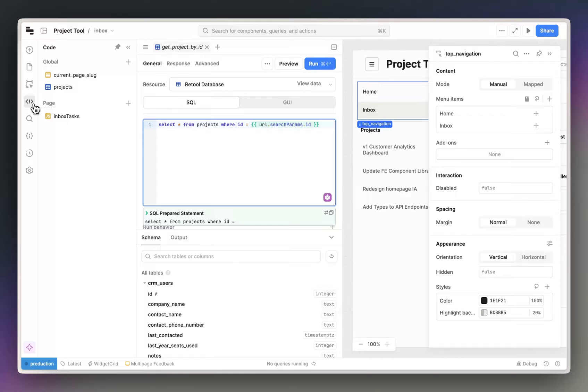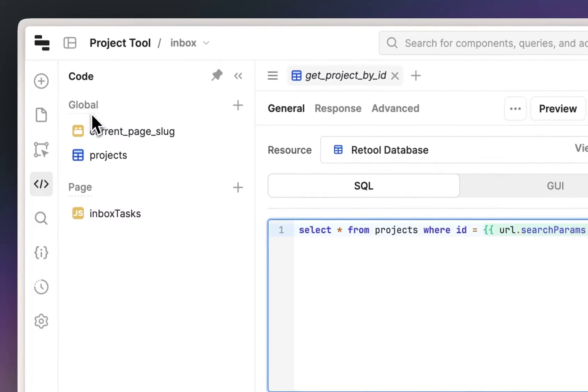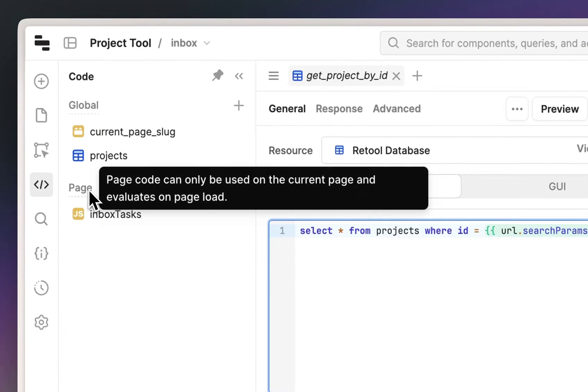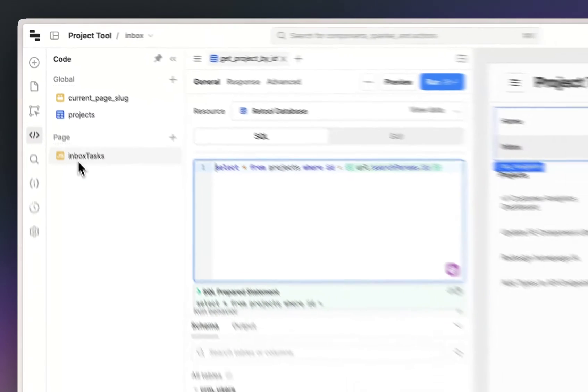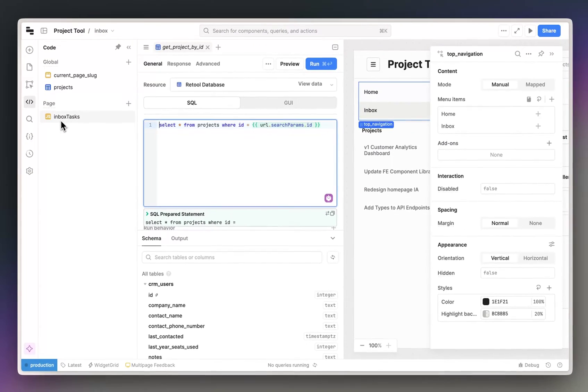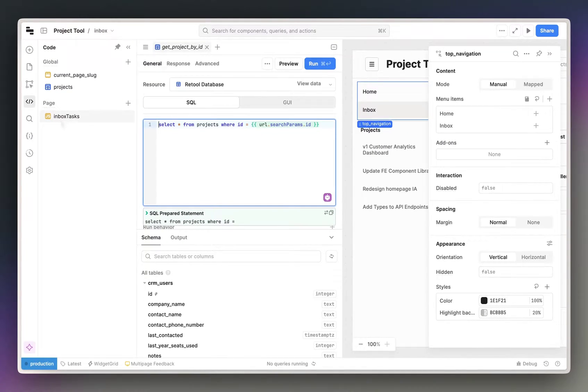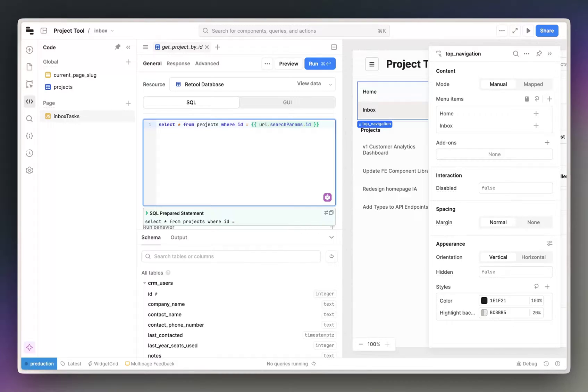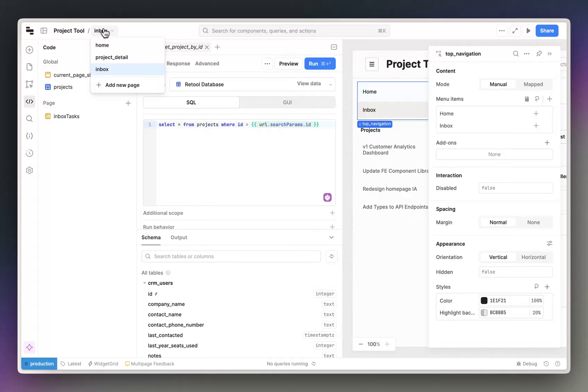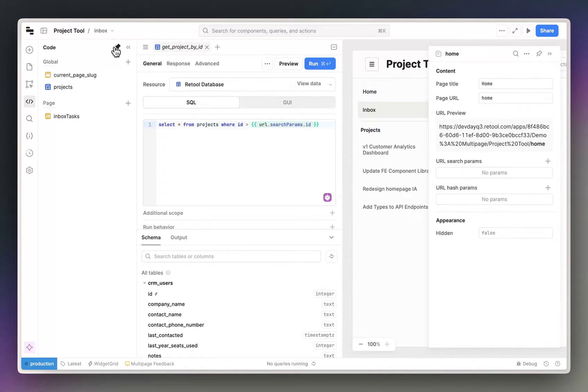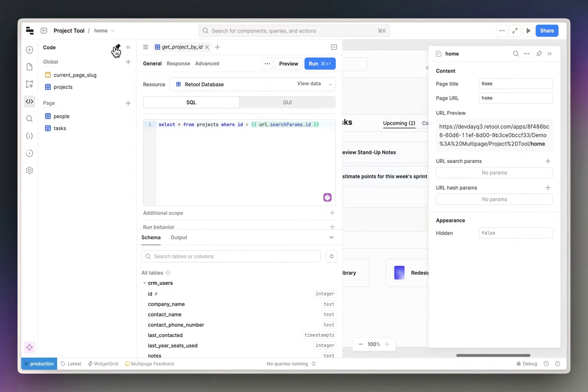If I go over to the code tab, you'll see that the queries are separated between global and page code. Global queries are used for populating content in the header and sidebar, so they're needed on every page. Meanwhile, the queries in the page section only run when you navigate to that particular page. This allows us to avoid running queries unless they're necessary.